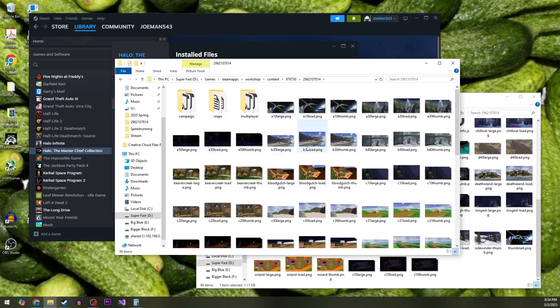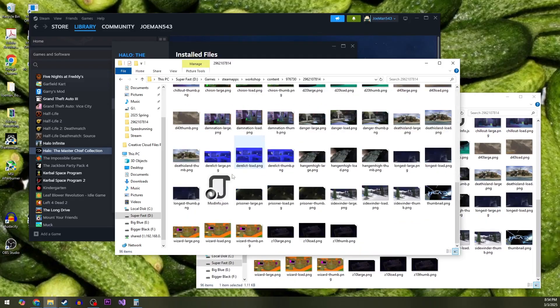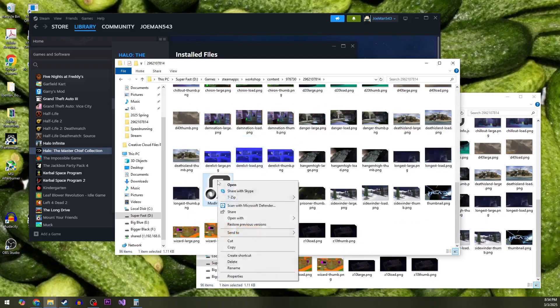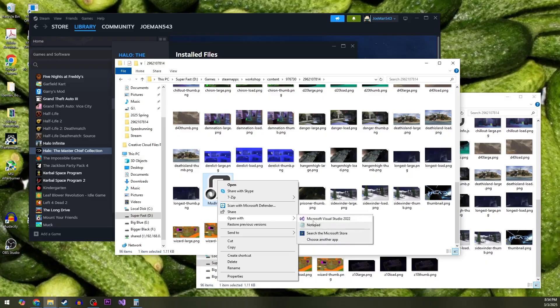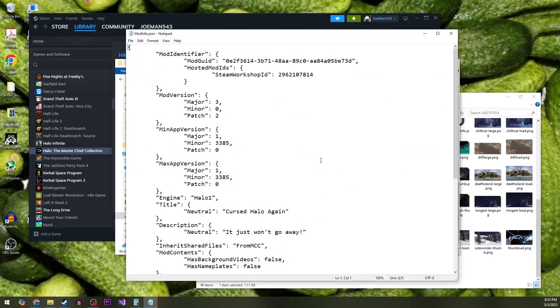So this is the Cursed Halo mod, basically. Come over here to modinfo.json, right click, and you can just open it with Notepad. Good enough.